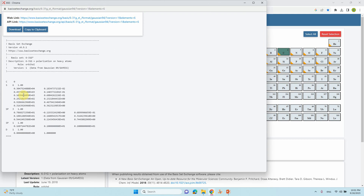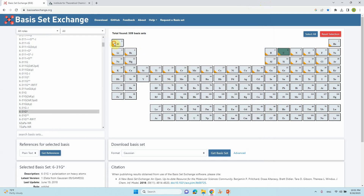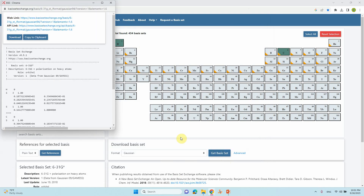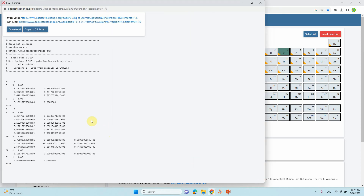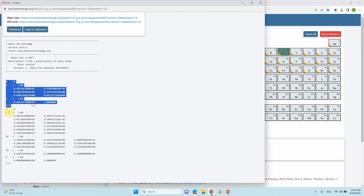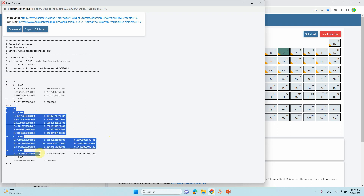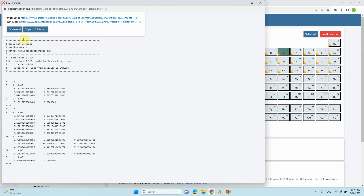If you have CH atoms, you can select both hydrogen and carbon. Now you will get the corresponding two-atom basis set — the first one is for hydrogen and the second one is for carbon. The double dash indicates the end of the basis set.